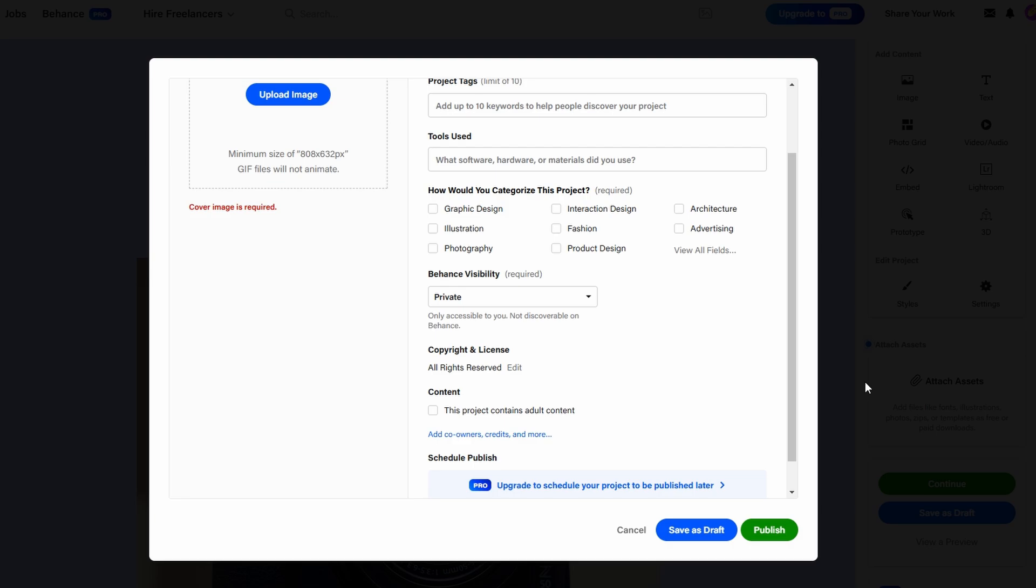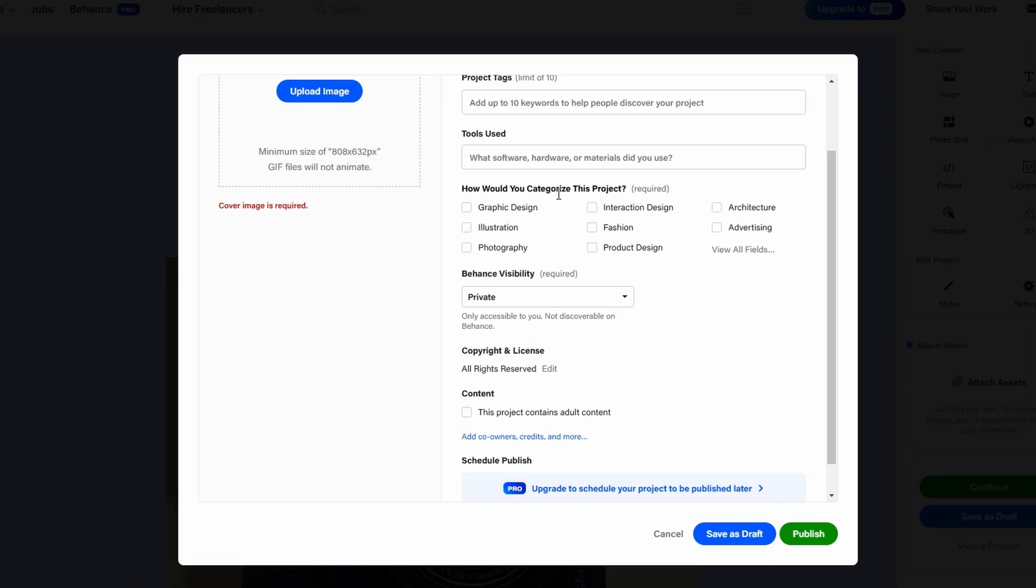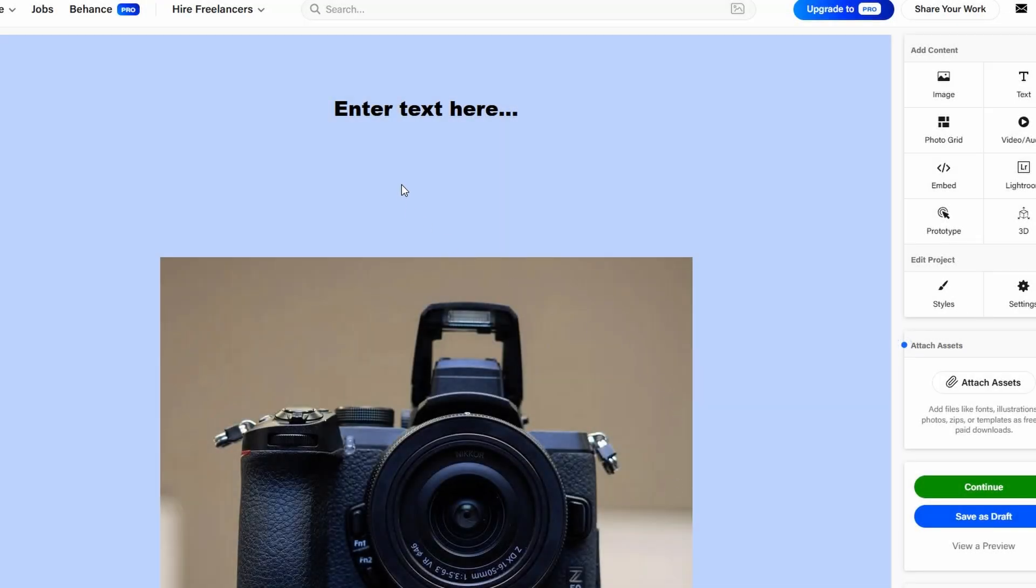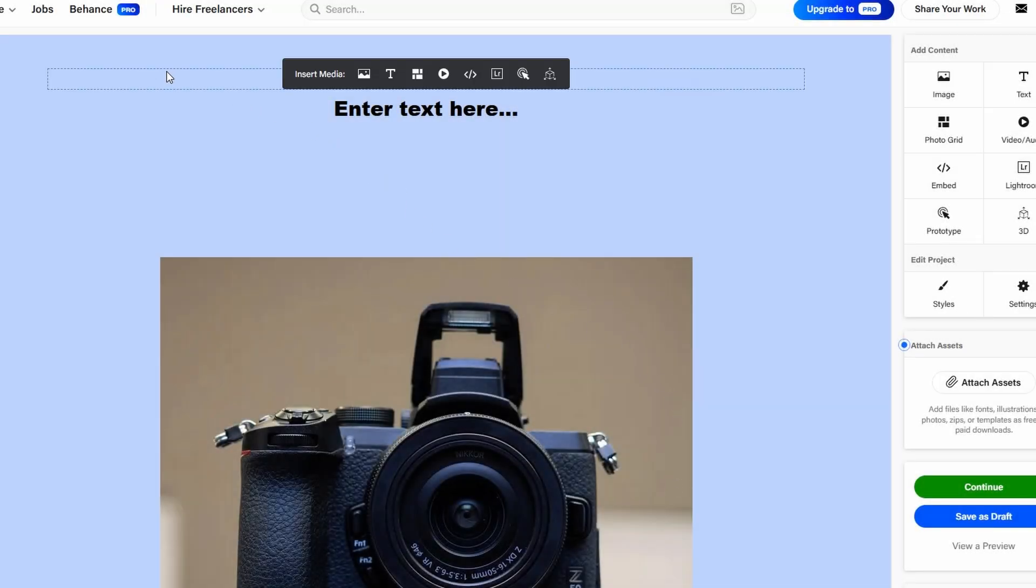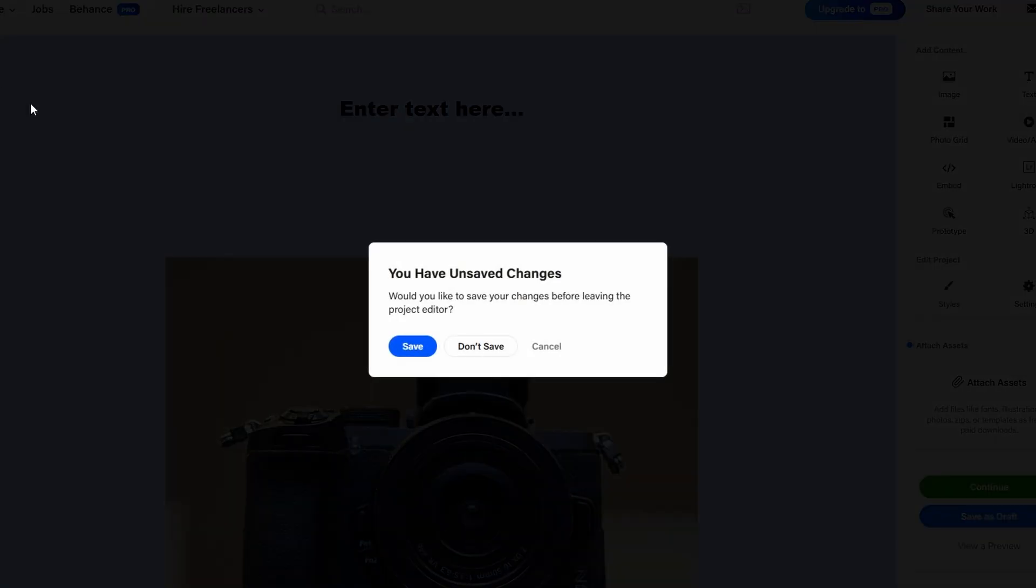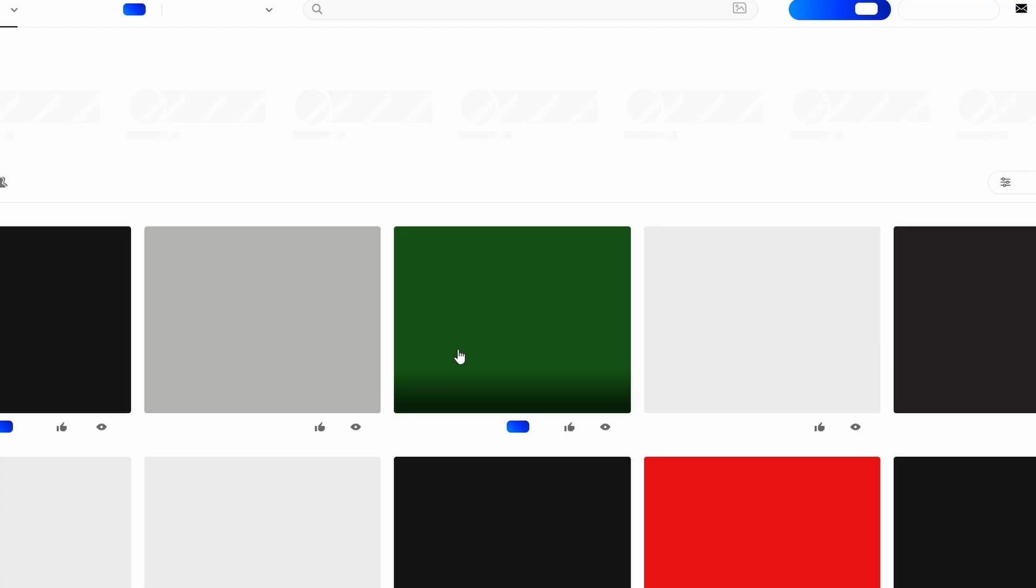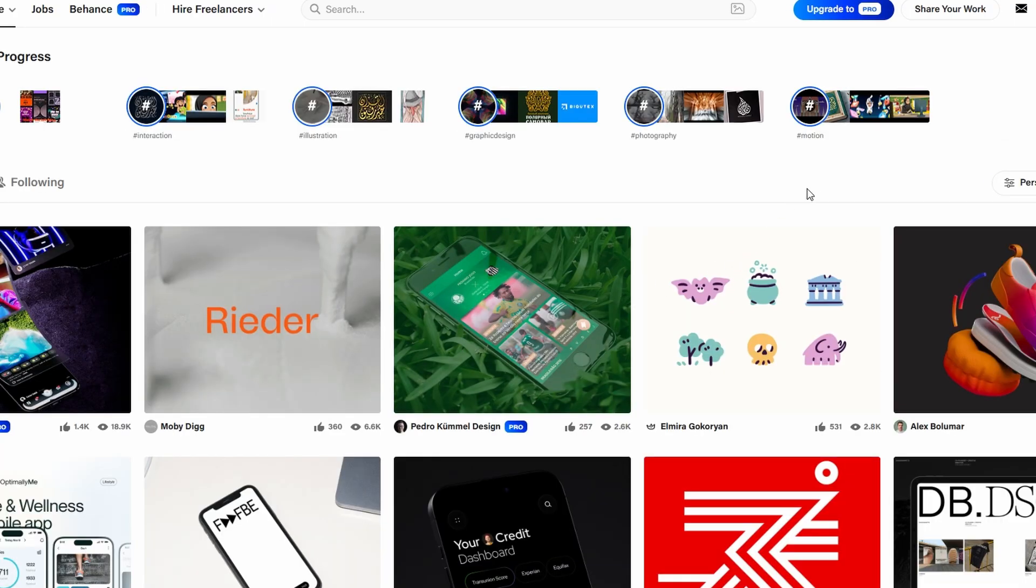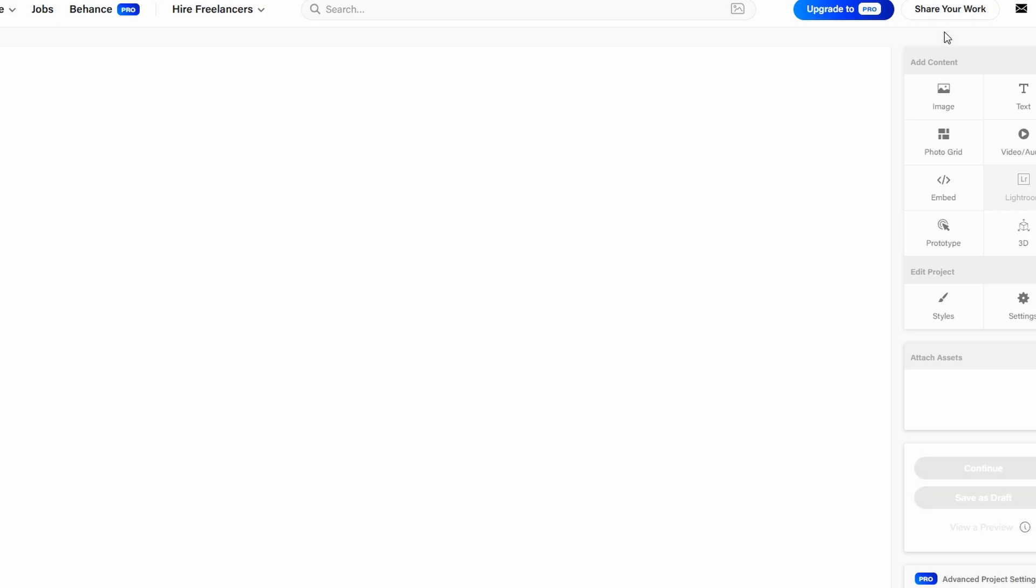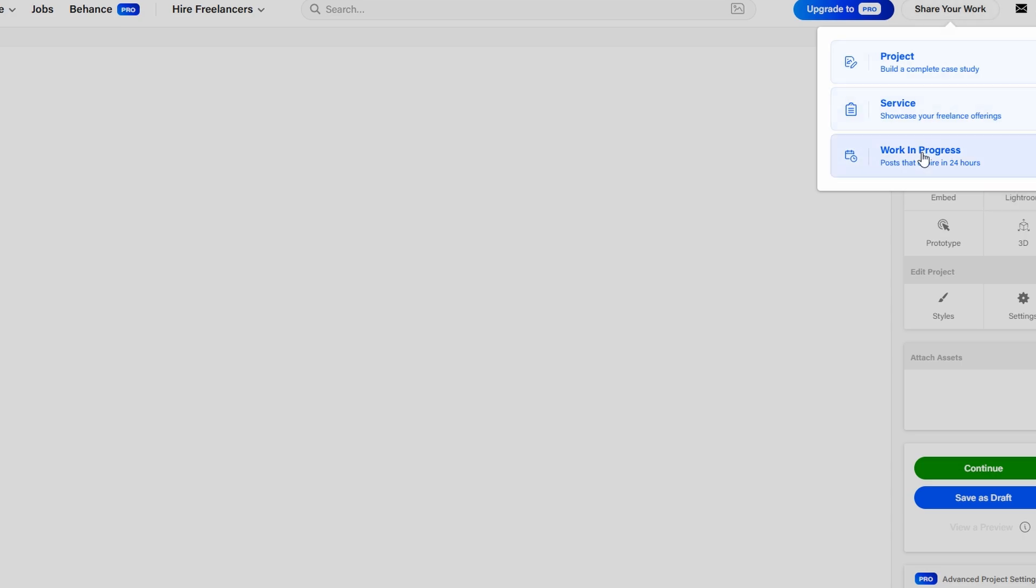Apart from creating your portfolio, Behance offers other features that can enhance your experience. If you're working on a project and want feedback, you can create a work-in-progress post. This allows others to comment and provide suggestions while you're still in the process of creating.